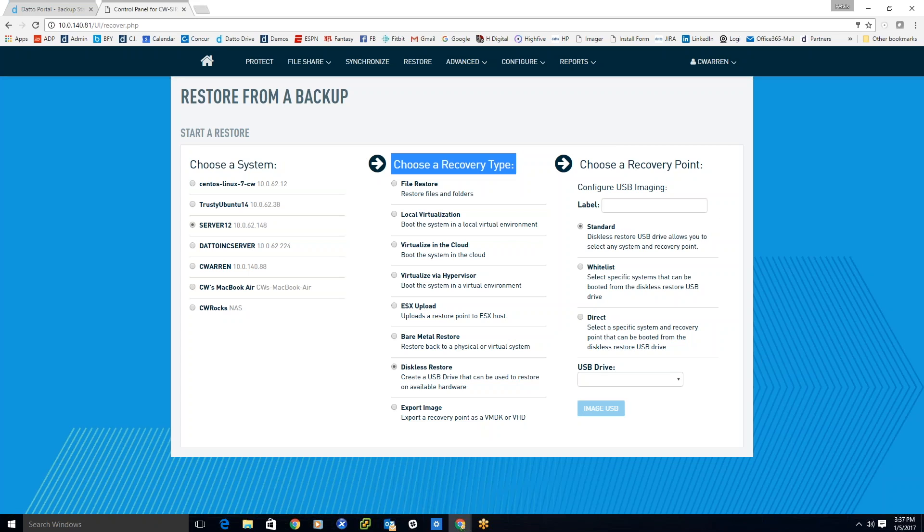Second column: different types of restoration acts I can do for that particular environment that I'm backing up. In this scenario, I'm going to choose diskless restore, and now the third column is going to populate the different types of restores I can do within the diskless restore.